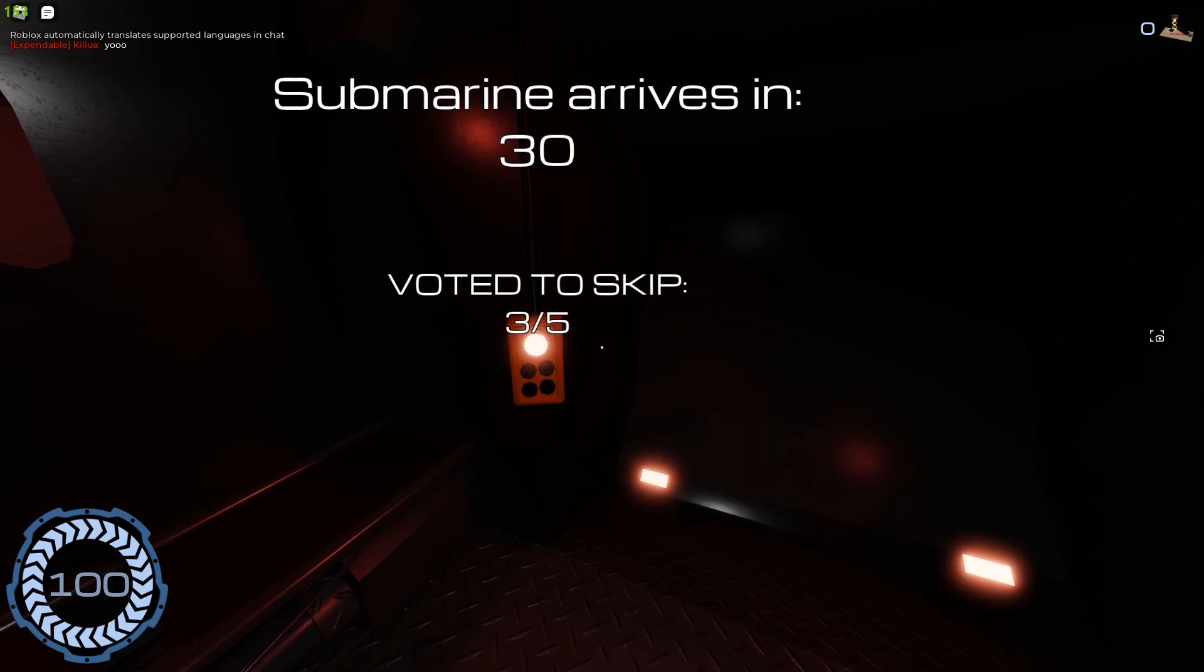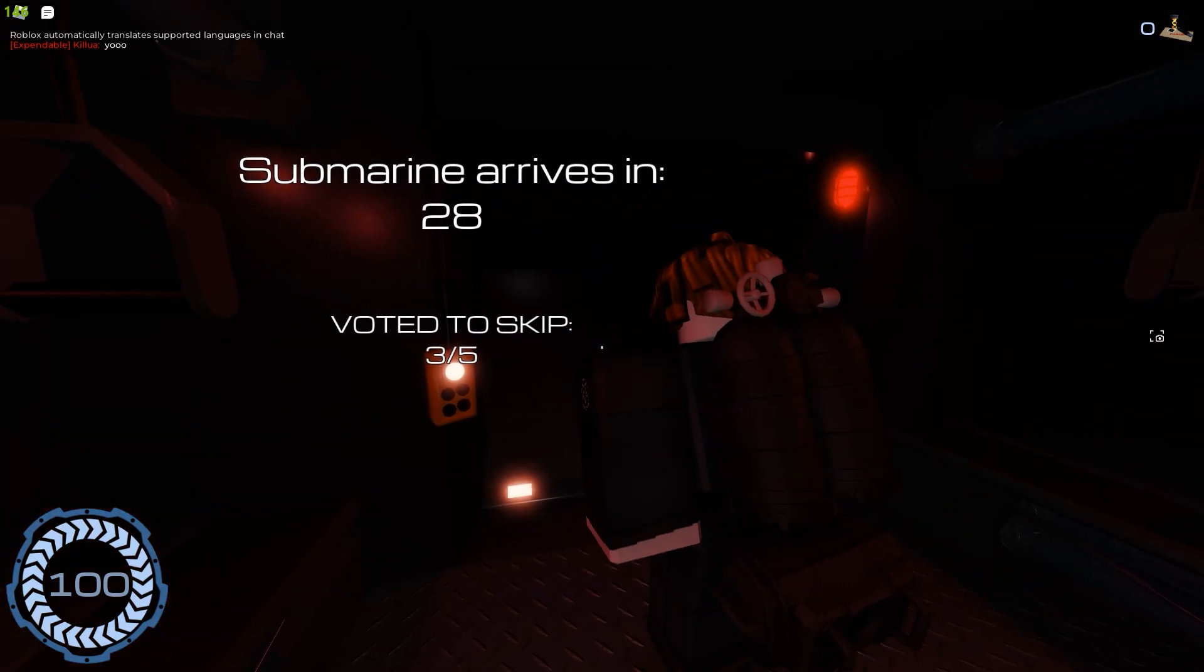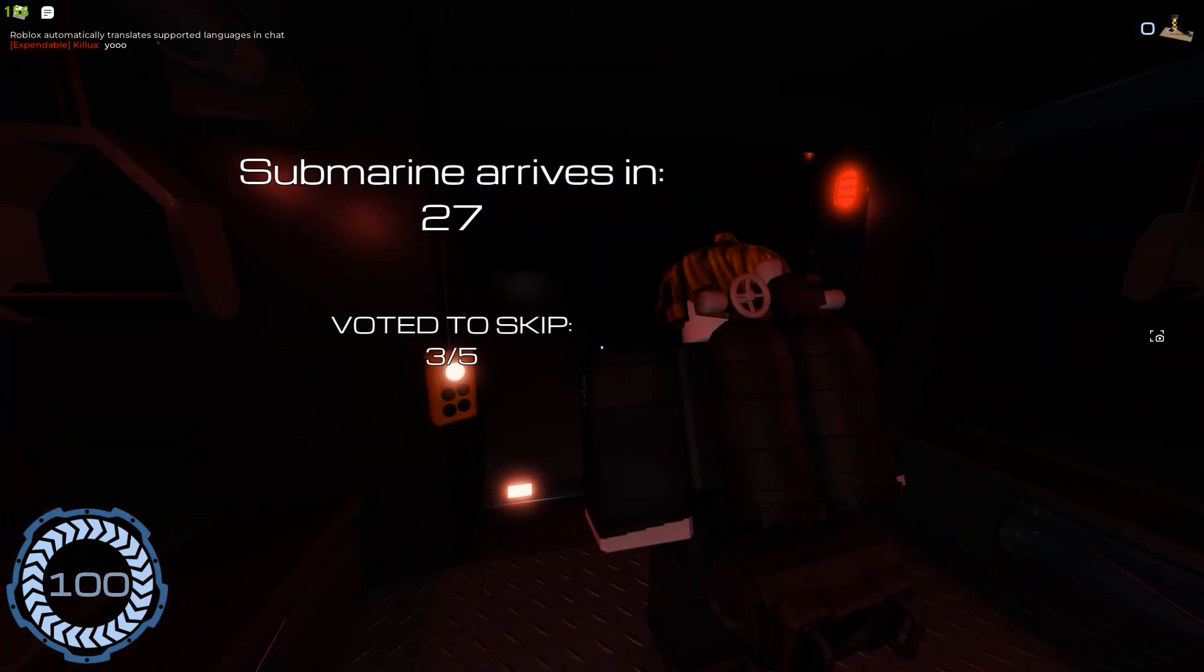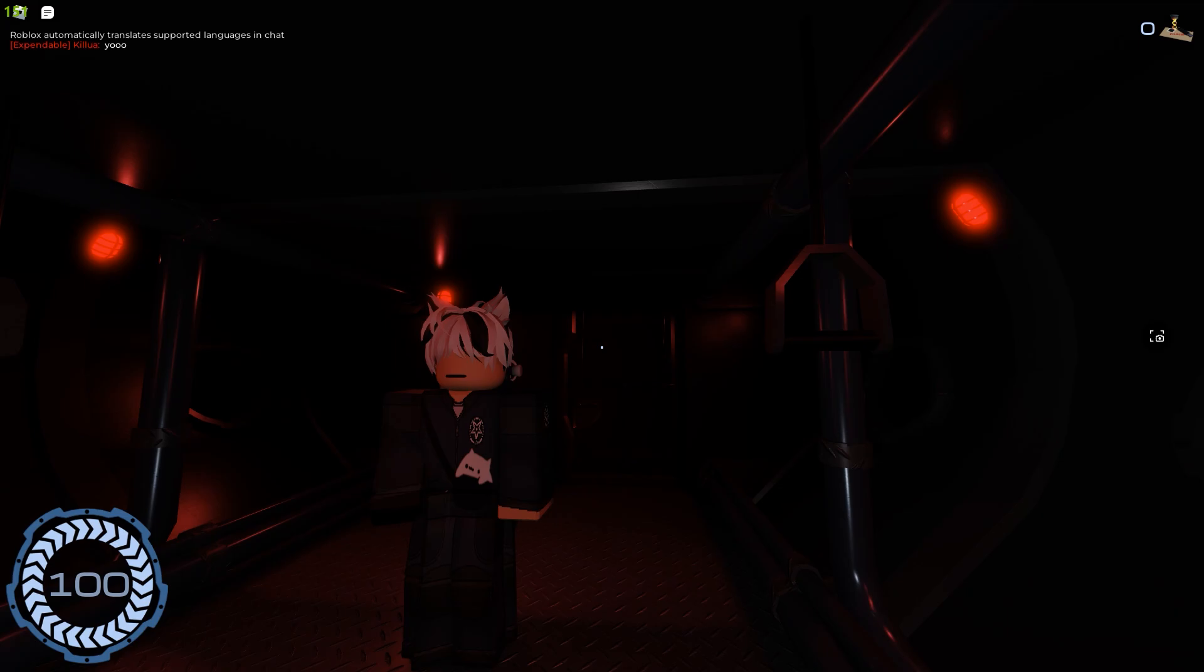Now let's skip. I don't think waiting is good. I need my submarine to arrive fast.